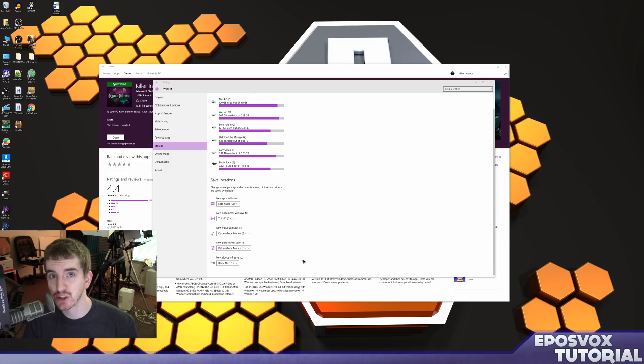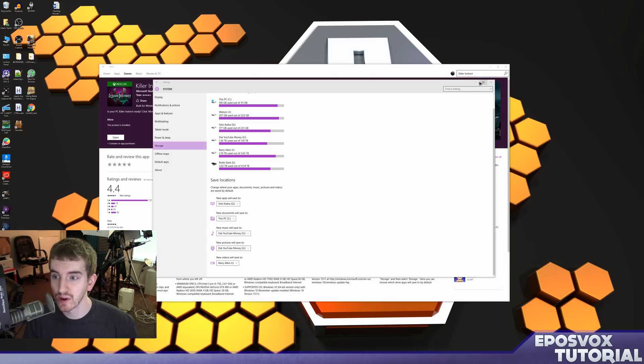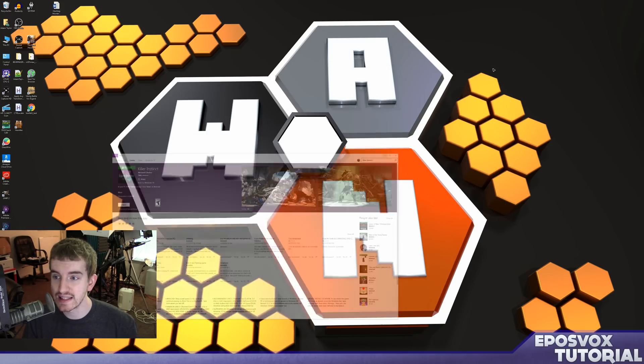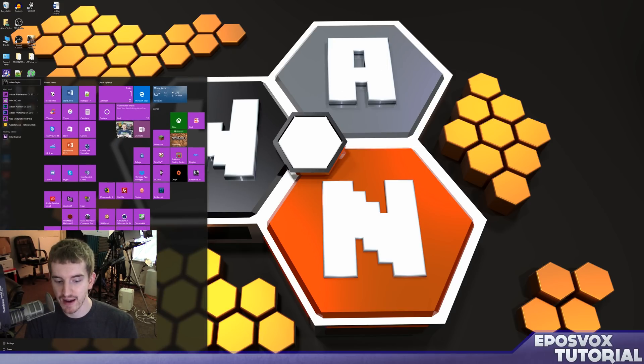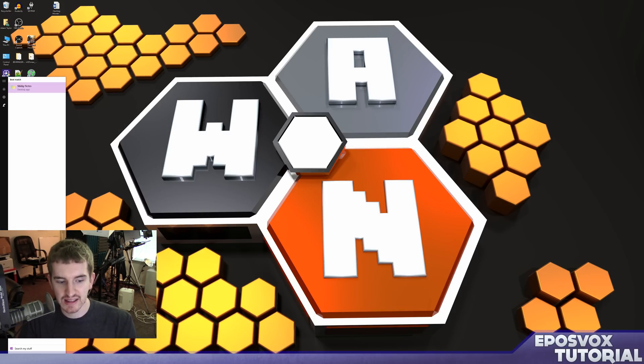Did you know that Windows 10 actually has sticky notes? Yes, we've been asking for the desktop gadgets of Windows 7 to come back to Windows for a long time. And in fact, Windows 10 actually has sticky notes.